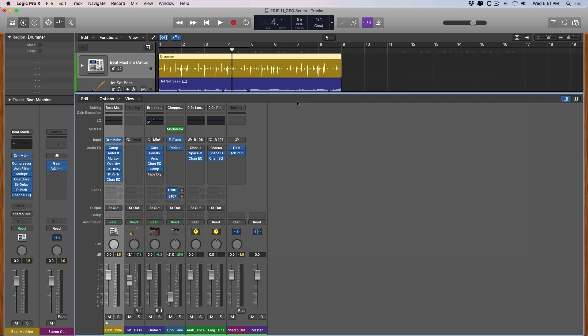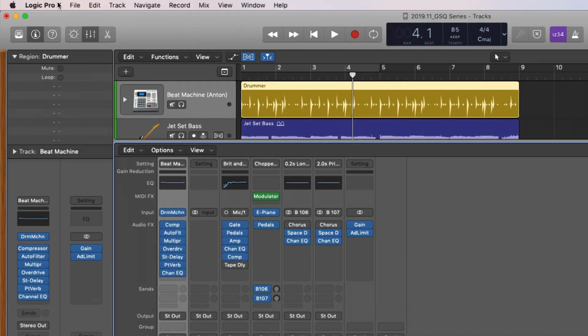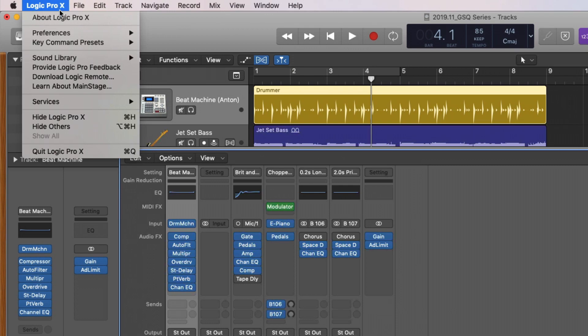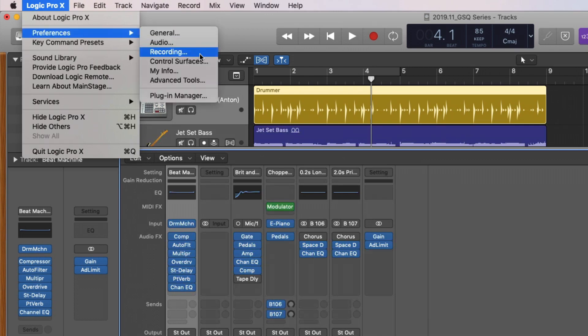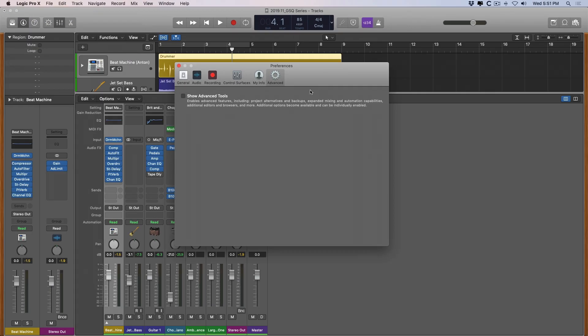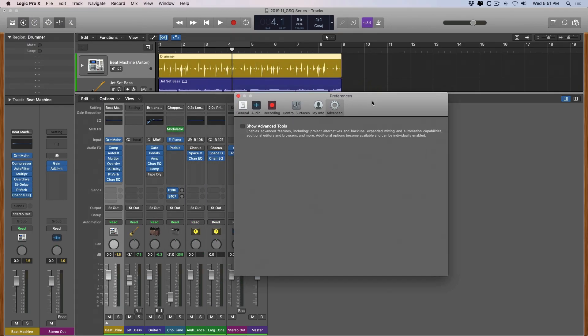One other thing I want to point out: as you work in Logic, as you get more comfortable with using Logic and as your expertise starts to grow and you're looking for deeper features, I suggest going up to Logic Pro 10 Preferences to the Advanced Tools. Now if you're looking to expand beyond the GarageBand look of Logic you're going to want to show the advanced tools.